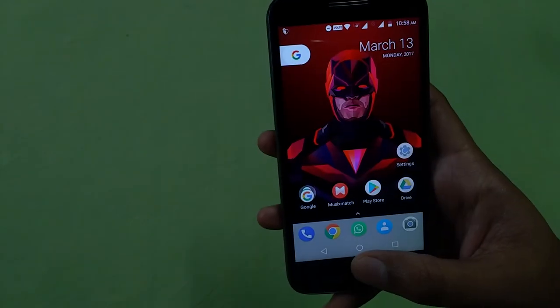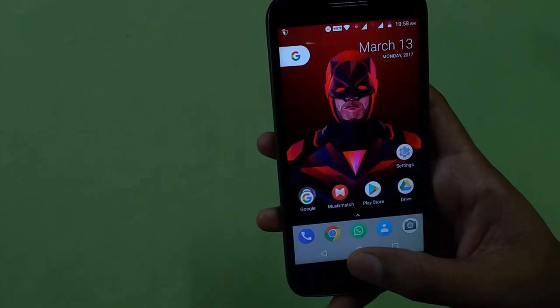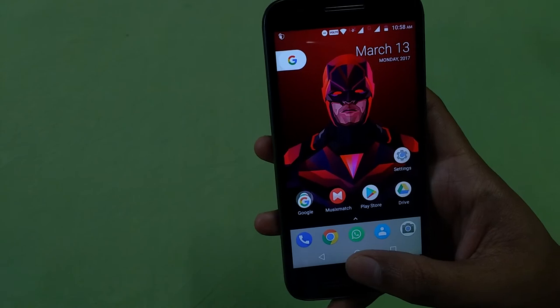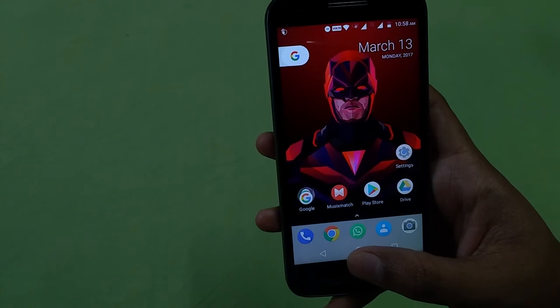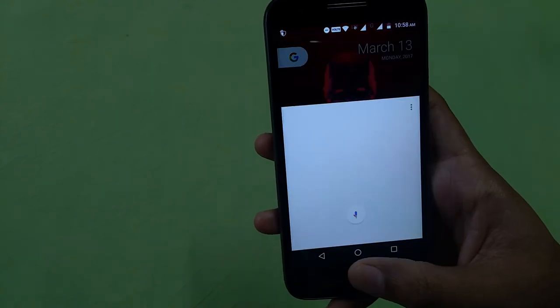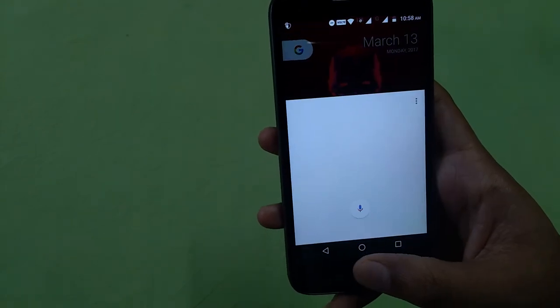Here is your Google Assistant. I will configure it and I'll be back in a second. Now we have configured our Google Assistant — as you can see, once we tap our home screen it comes up.